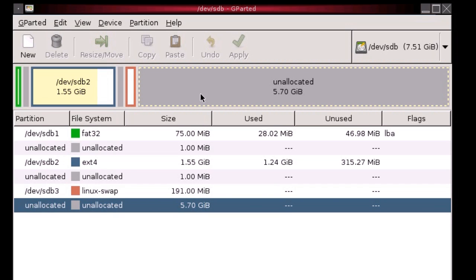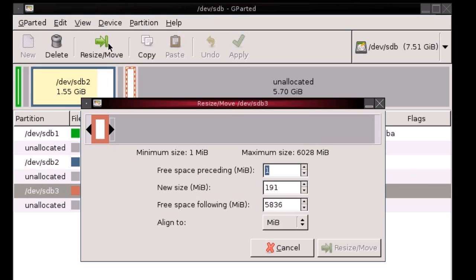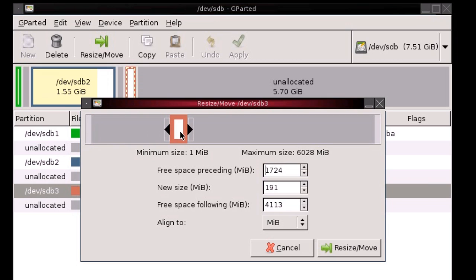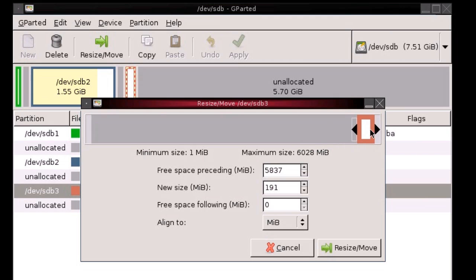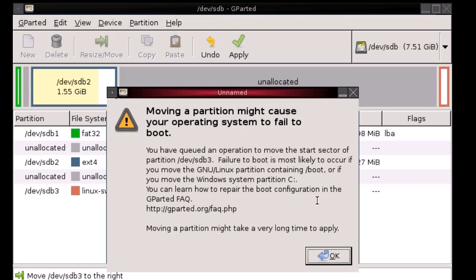And then you can see I've got quite a lot of unallocated space. And basically the tool is pretty easy to use. You're just going to choose resize move. And I'm going to drag the swap to the end. And then click resize move. And it doesn't actually apply anything until you... Yeah, that's fine. It might cause our boot to fail.